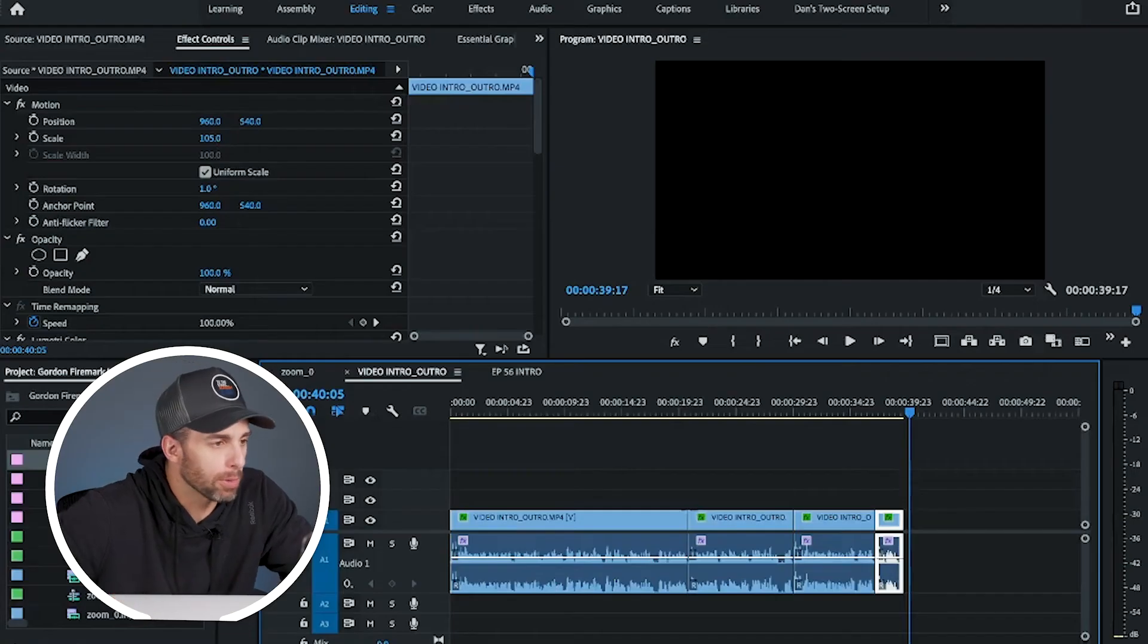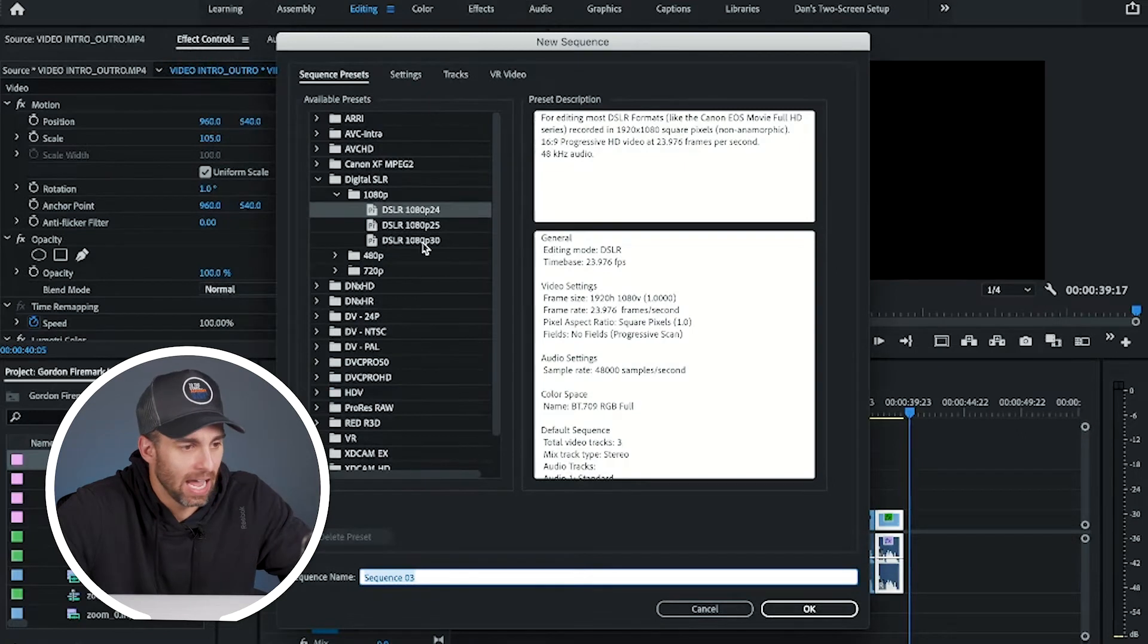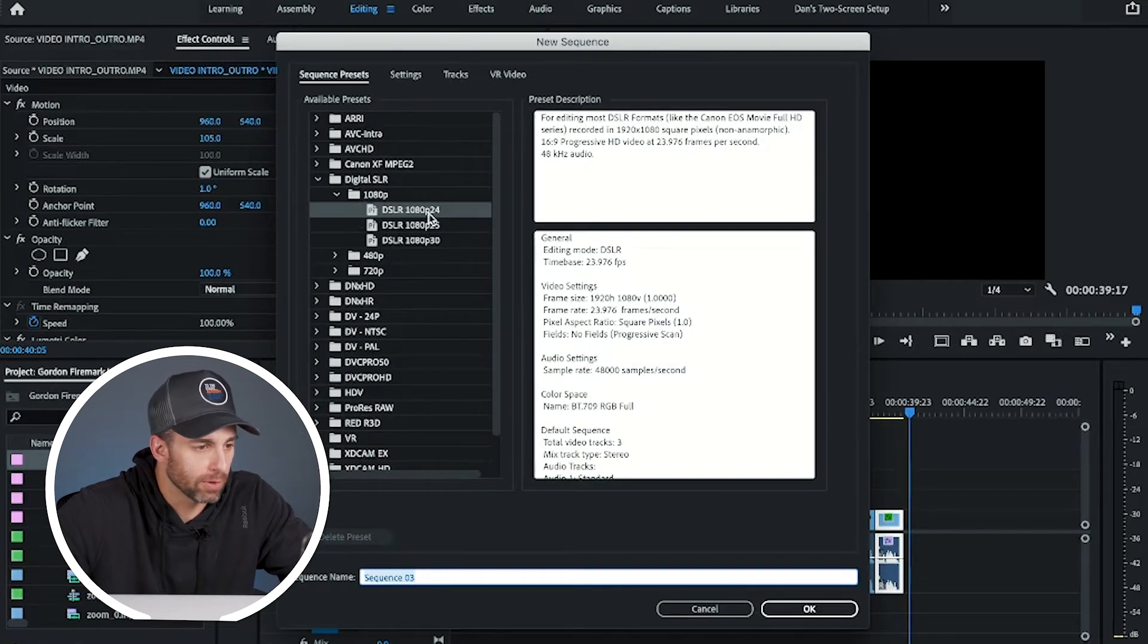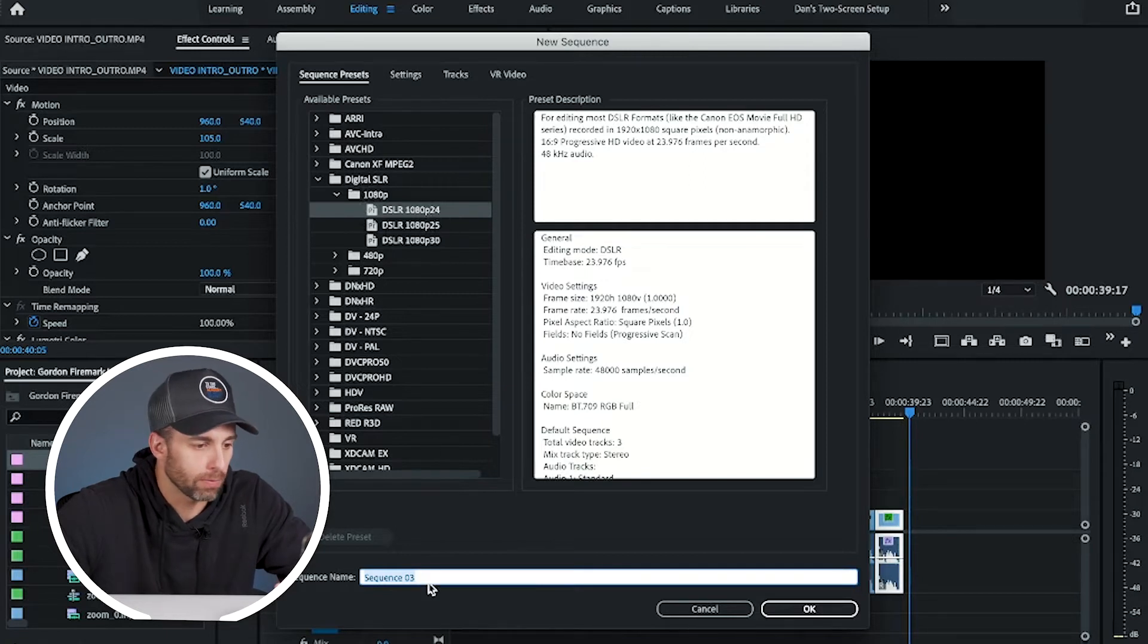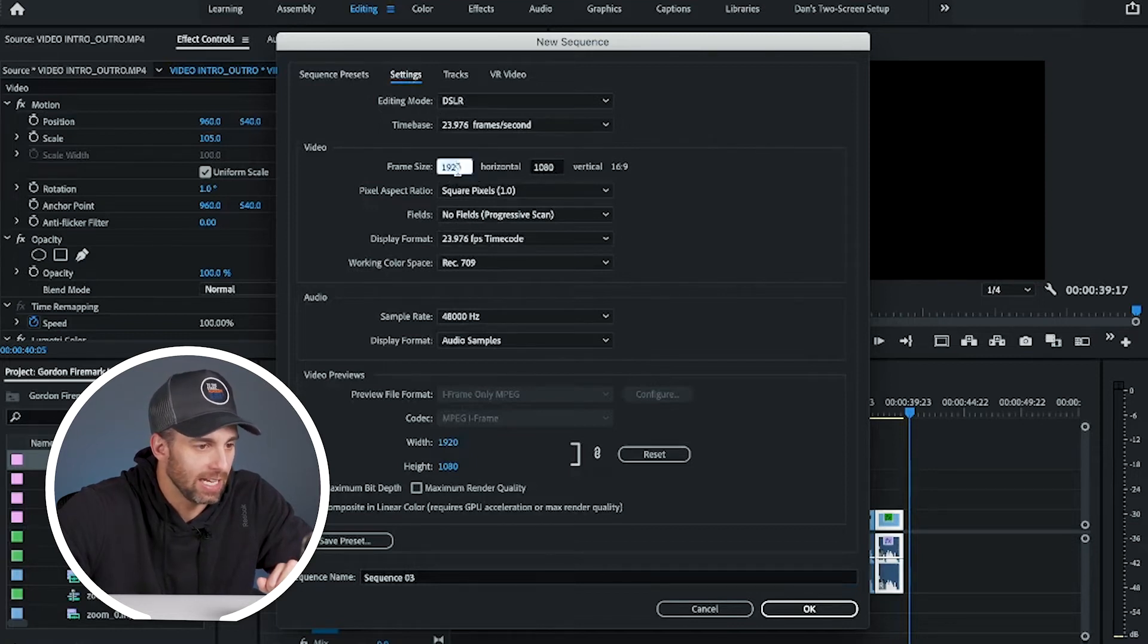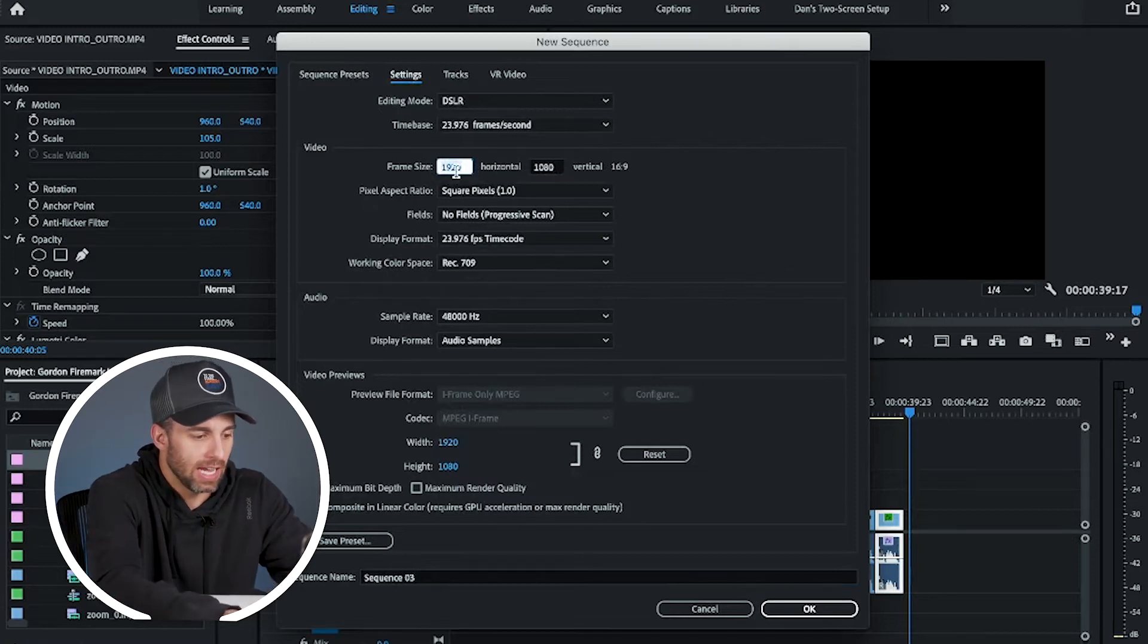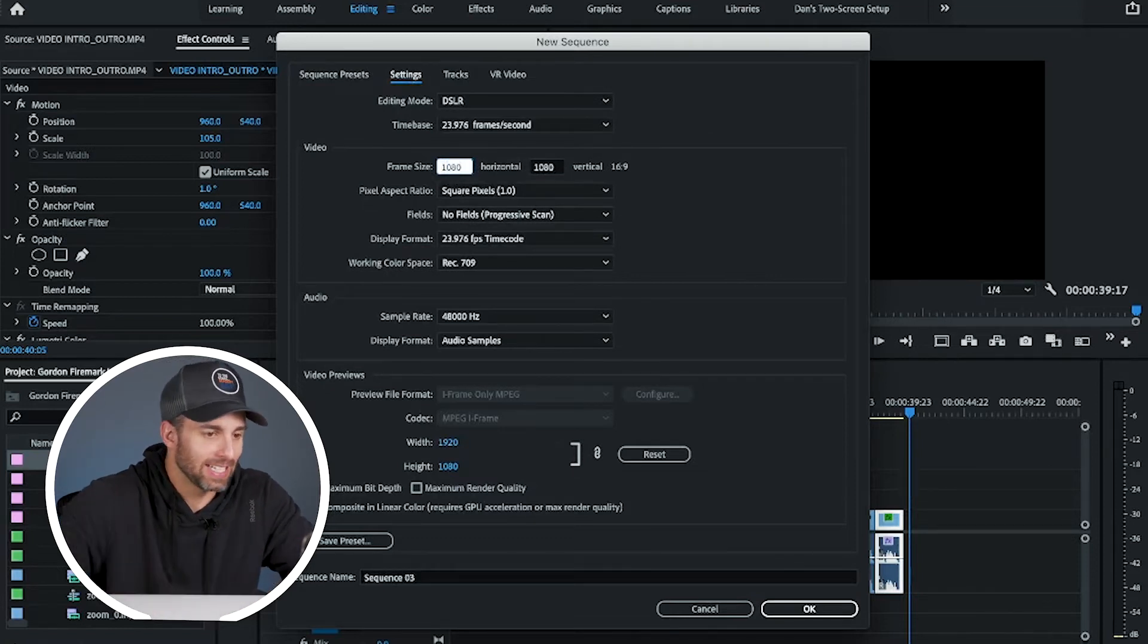All right, now that we're in Premiere Pro, what we're going to do is go to file, new sequence, and you'll go to digital SLR, depending if it was shot in 24 frames per second or 30. Mine was shot 24, and we're just going to go into settings, and this is going to say 1920 by 1080, and that gives you a 16 by 9 ratio. But watch this, 1080 by 1080.